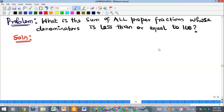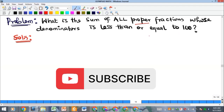Hello everyone, welcome to my YouTube channel. Here is another Olympiad math problem. The question asks: what is the sum of all proper fractions — underline the word 'proper' — whose denominators are less than or equal to 100?